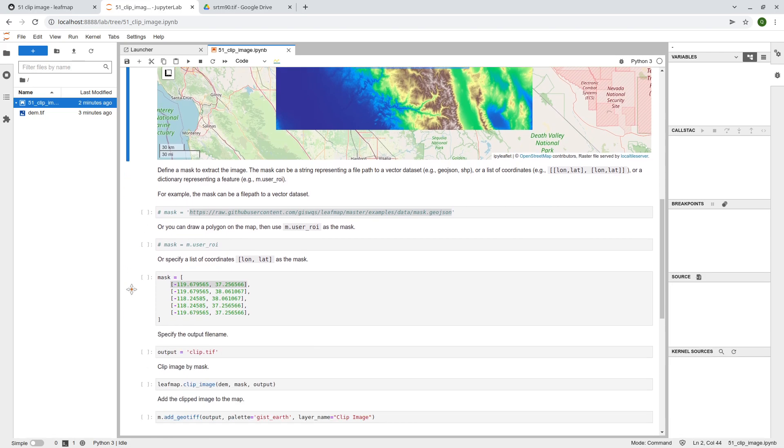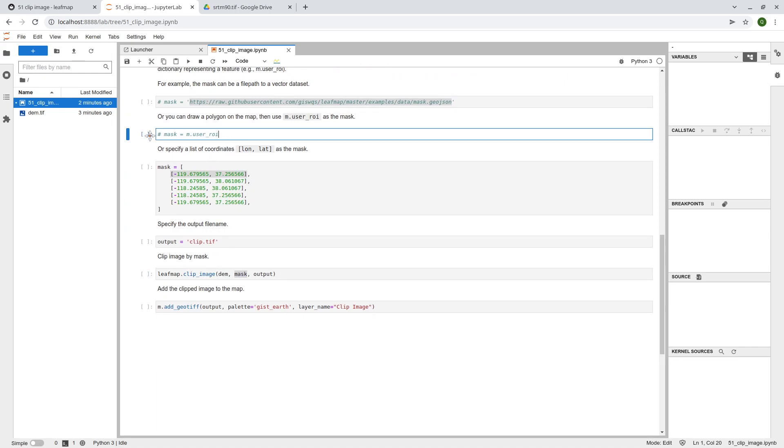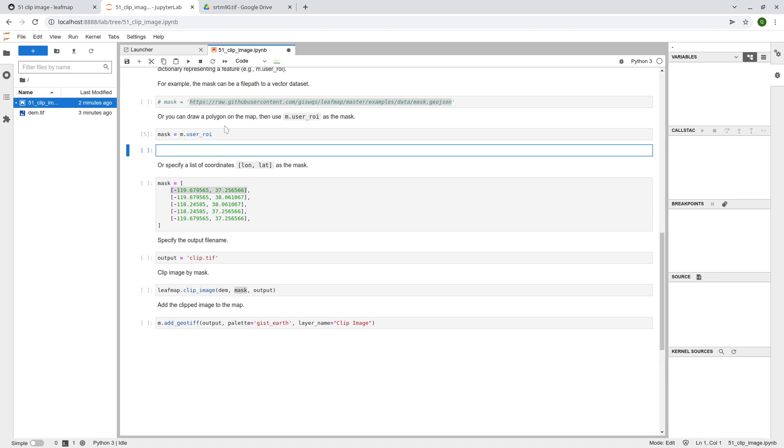And then from here, you can, so the mask here, it can be this one, right? mask.userri. So if you want, I can just alt enter, and then just type mask.